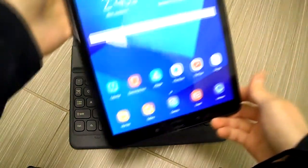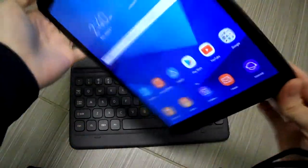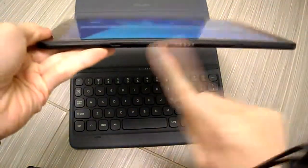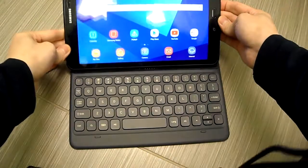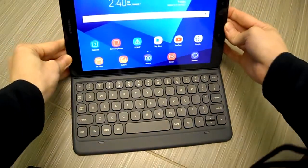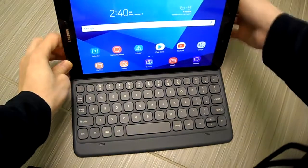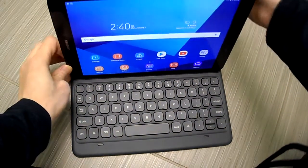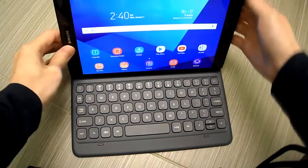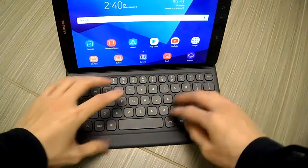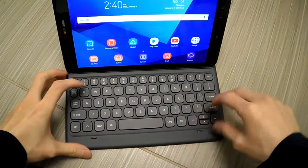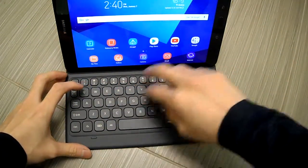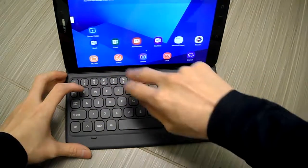There we go, Tab S3. So you see the pogo pins right here. What you do is you put it right there and it's magnetic, so it stays just like that and you can hear it right there. And that's it. So you got yourself a keyboard now.